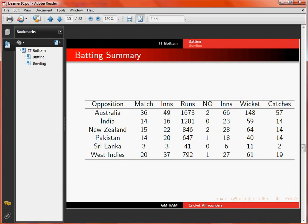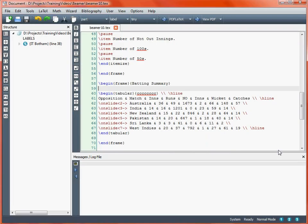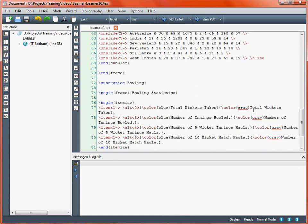We'll look at one more way that we can create overlays. This is a situation where we might want to do something fancy, such as changing the colour of the text that appears on a particular part of the slide. Here we're again using the itemized environment with four items, and the information appears on each slide for this particular example. Then we've got these additional slides 2, 3, 4, 5.